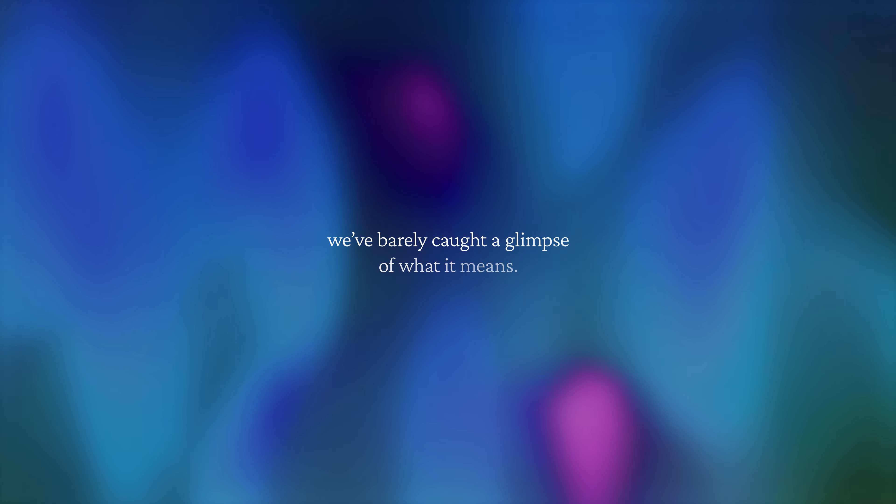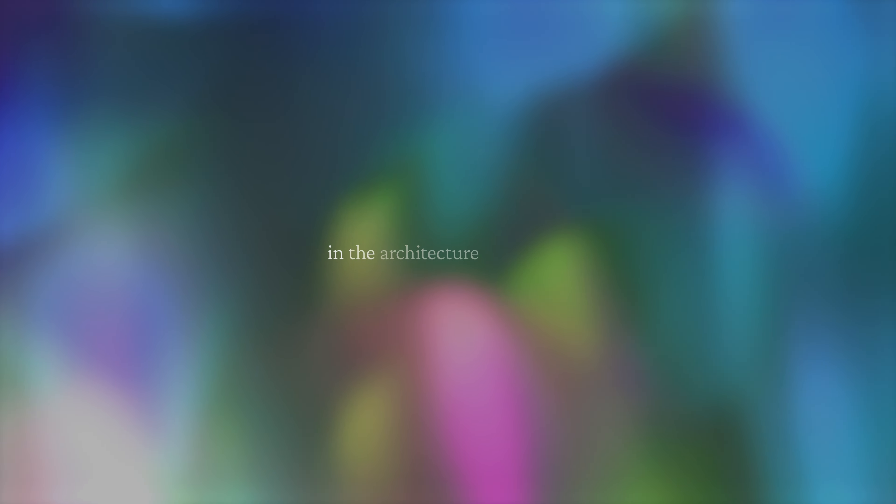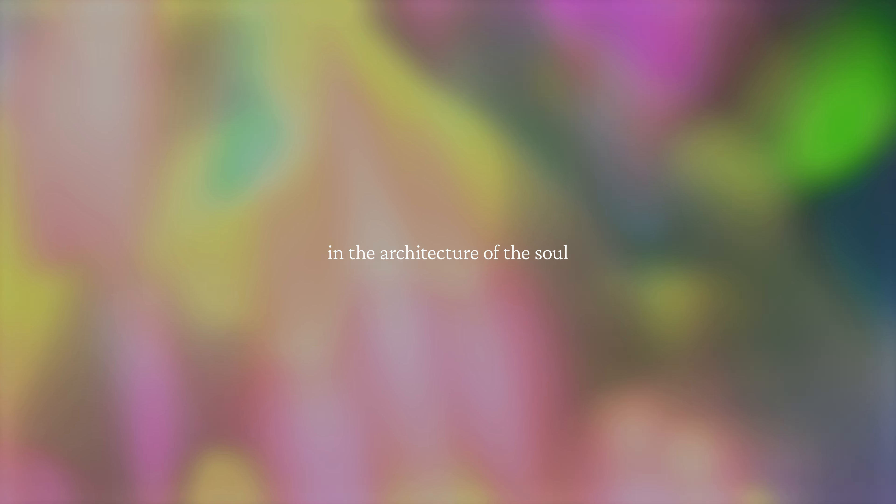Even after everything we've seen, we've barely caught a glimpse of what it was in the architecture of the soul. The universe begins with our eyes closed.